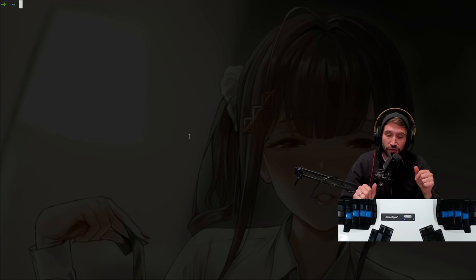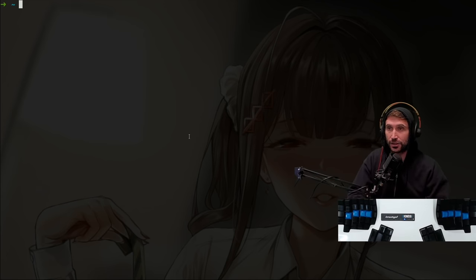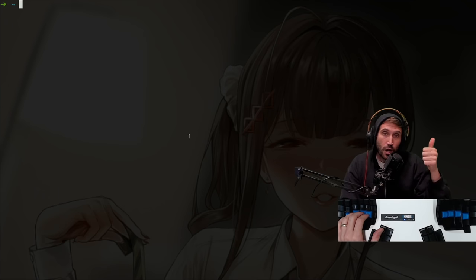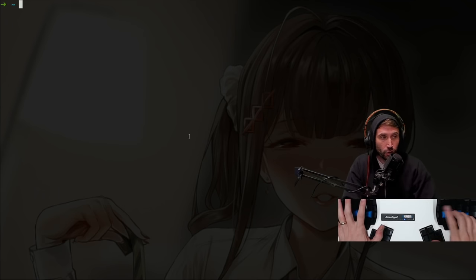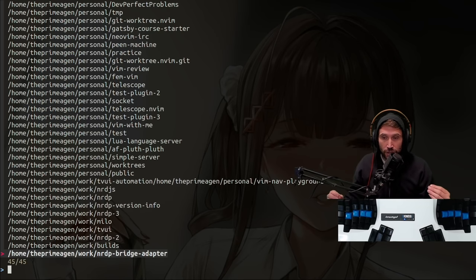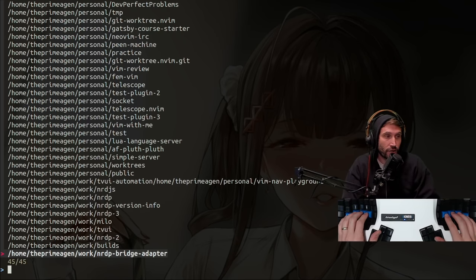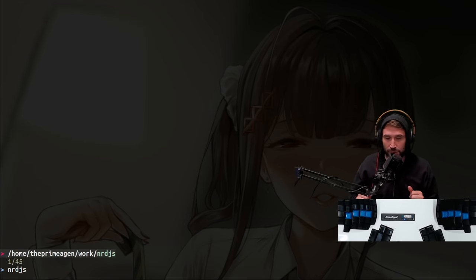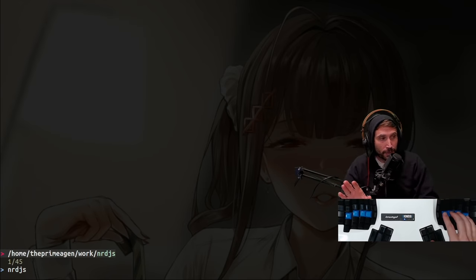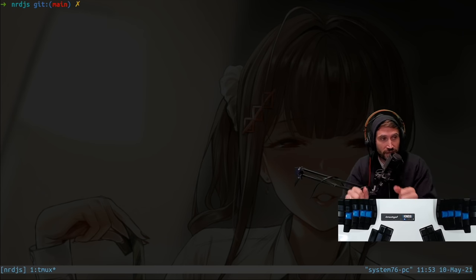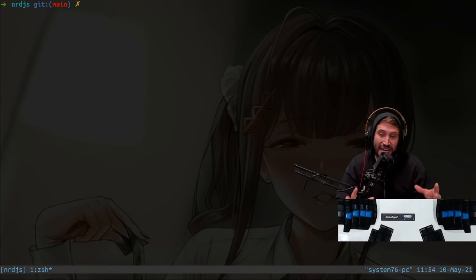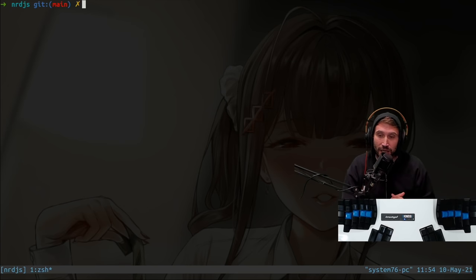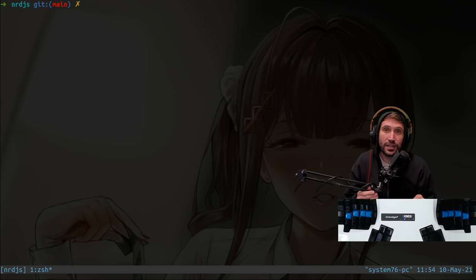The first one is just fuzzy finding over all my work directories and all my personal directories. Whether I'm in Vim or I'm in the terminal, if I do Control-F, it will bring up all my personal and all my work directories. Let's go to one that I don't visit very often. NRDJS. Netflix ready device JavaScript. When I press enter, it will create a TMUX session with this in its window. And there we go. We've navigated to NRDJS.